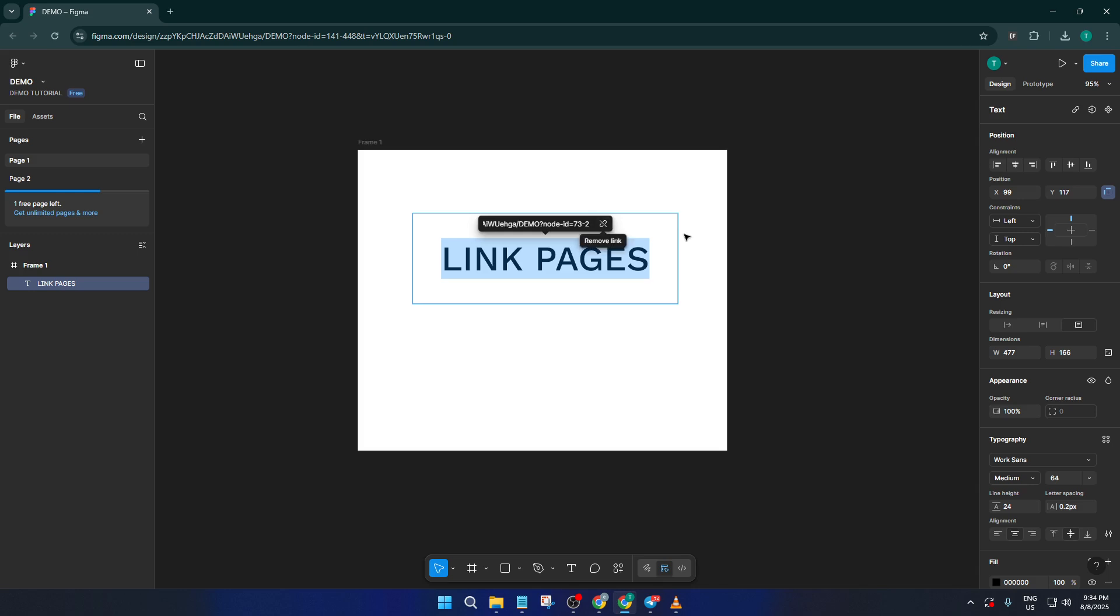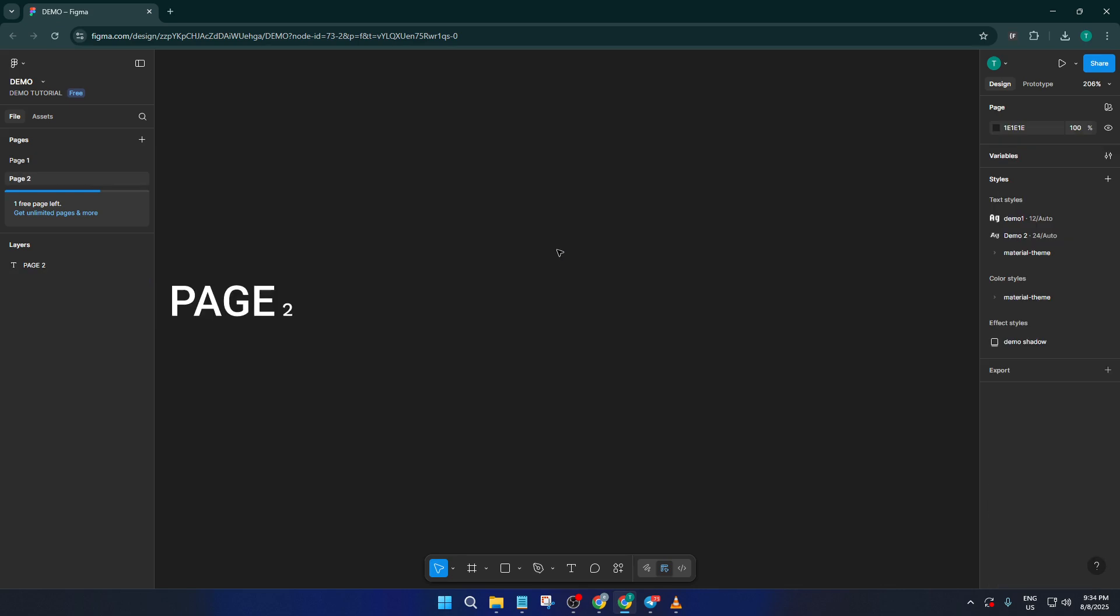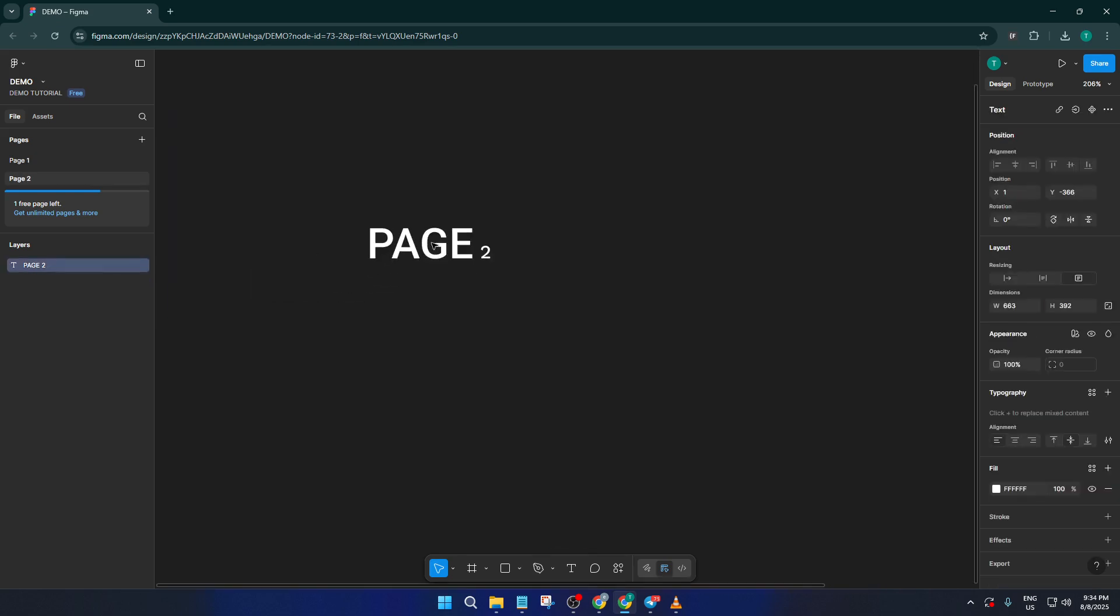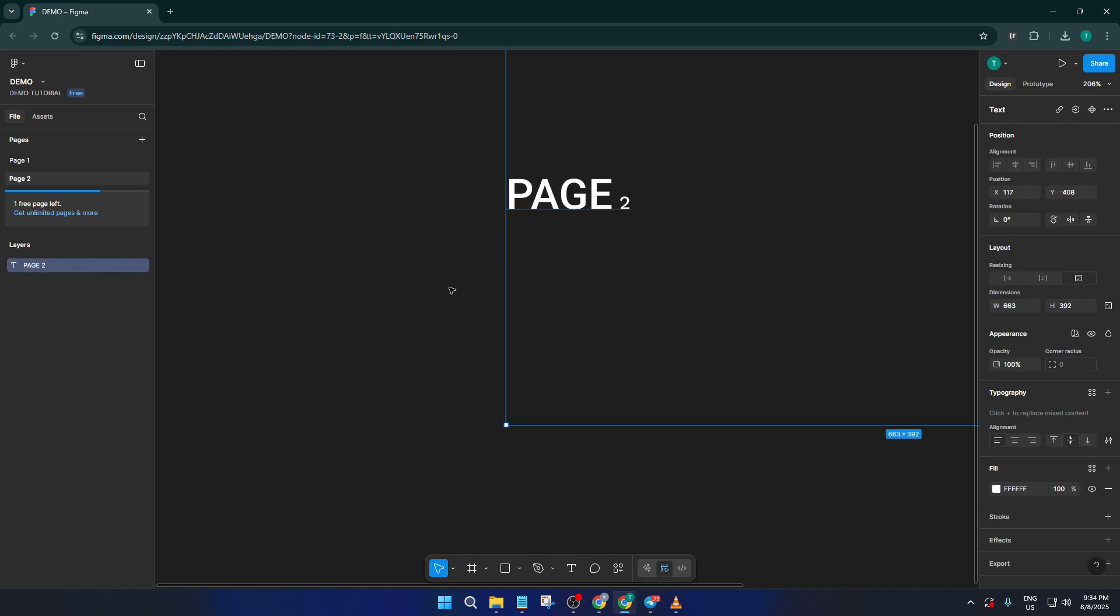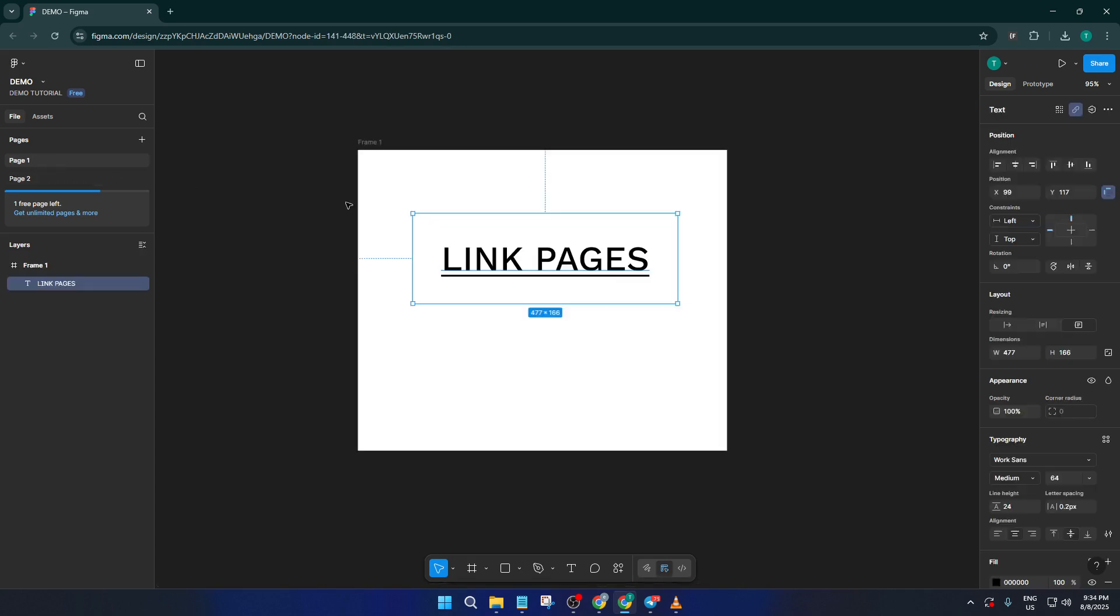Now here's where the magic happens. With that link in place, your text isn't just decorative anymore, it's interactive. Try it out. Click on your link text while holding down the command key on Mac or control key on Windows. You'll notice your cursor turns into a little pointer. Give it a click and you'll hop straight over to page two. It's just like clicking a link on a real website.